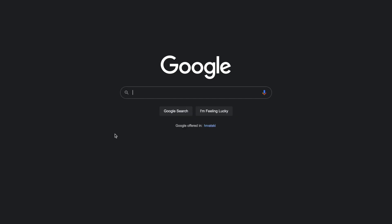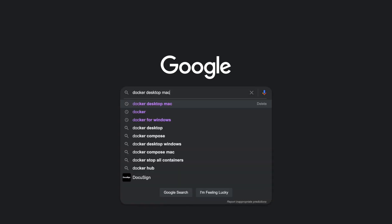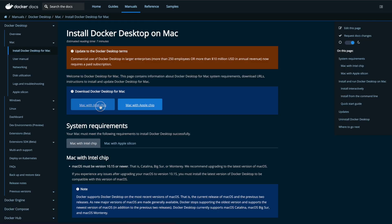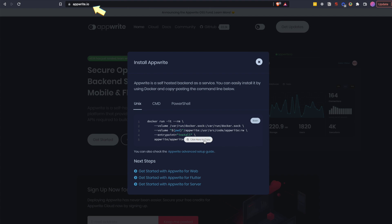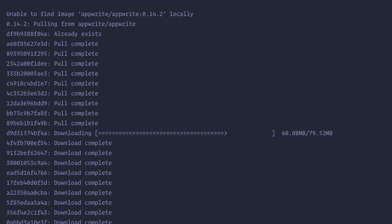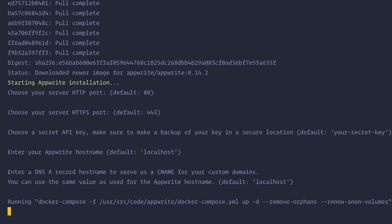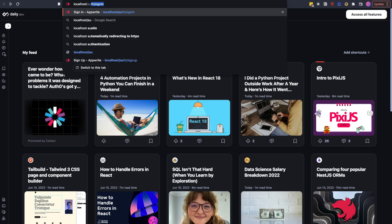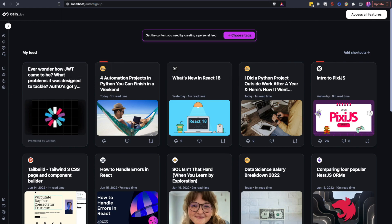To get started locally, first install Docker Desktop on your machine if you don't already have it. Once you have it installed just copy the command from the modal you get when you click on Get Started button on AppWrite's site, paste that command in your terminal, wait a bit, answer a few questions and you're good to go. Visit HTTP localhost in your browser and you should be greeted with AppWrite's account creation screen.